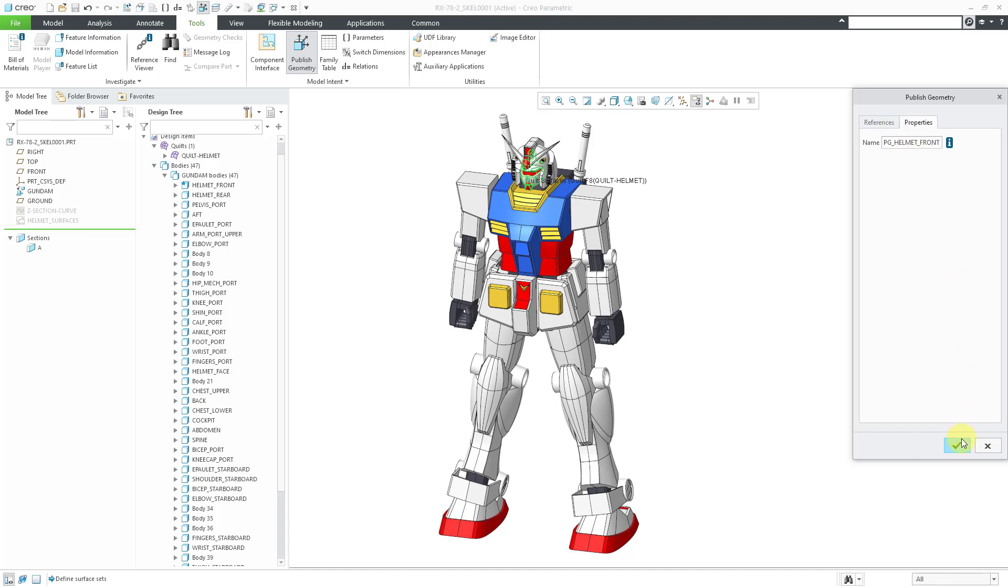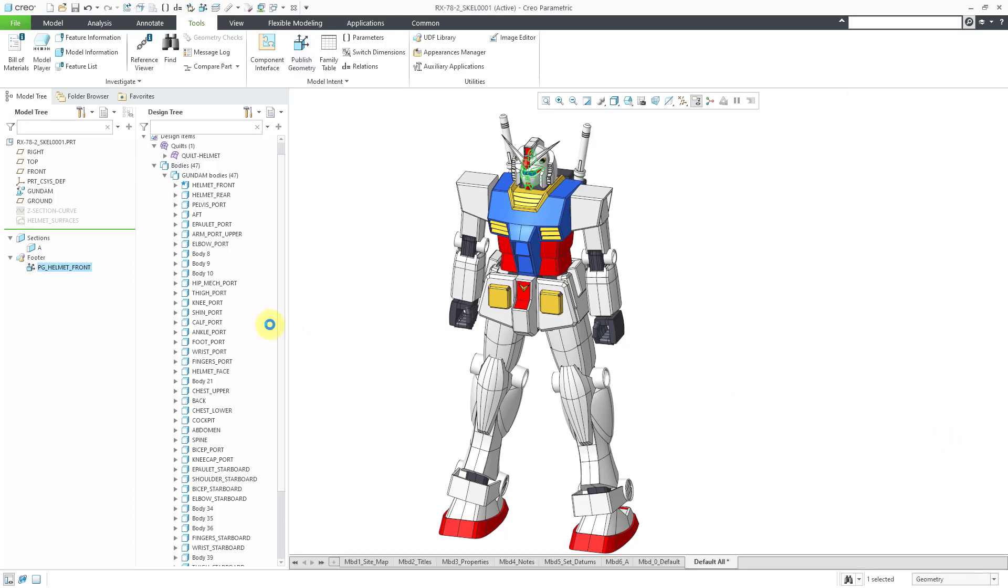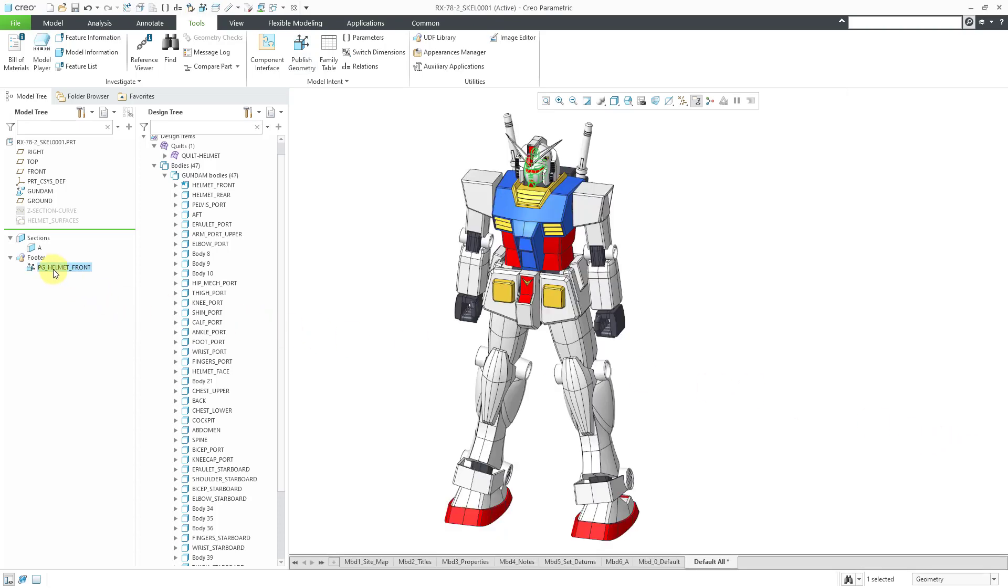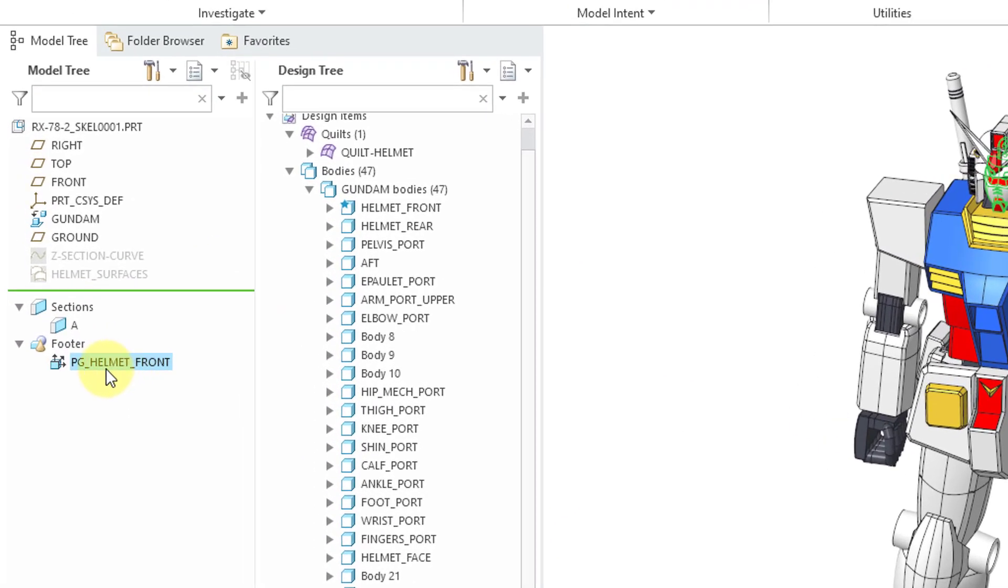That's good. Let's hit the check mark over here. Now if you take a look in the model tree, the Publish Geometry feature appears in the footer. This is the default starting in Creo 8.